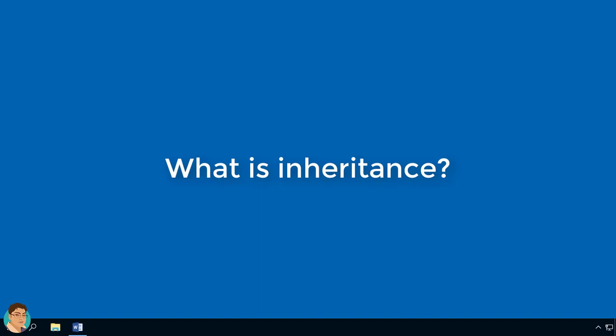For a language to support inheritance means that it is possible to express easy relationship among types. For example, a red rose is a kind of flower and a flower is a kind of plant. Inheritance defines a relationship among classes. One class shares the structure or behavior defined in one or more classes, denoting single inheritance and multiple inheritance respectively.